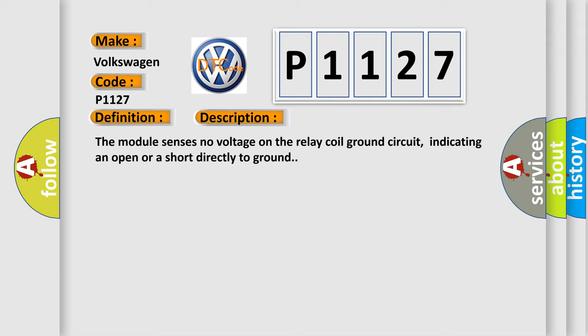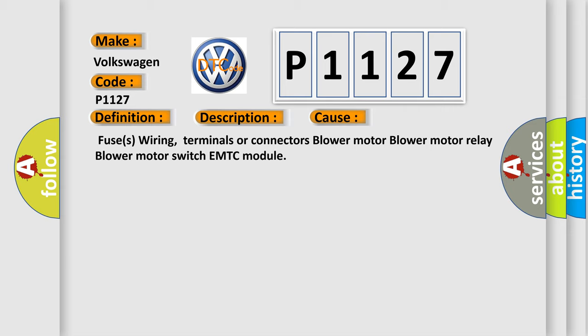This diagnostic error occurs most often in these cases: Fuses, wiring, terminals or connectors, blower motor, blower motor relay, blower motor switch, EMTC module.